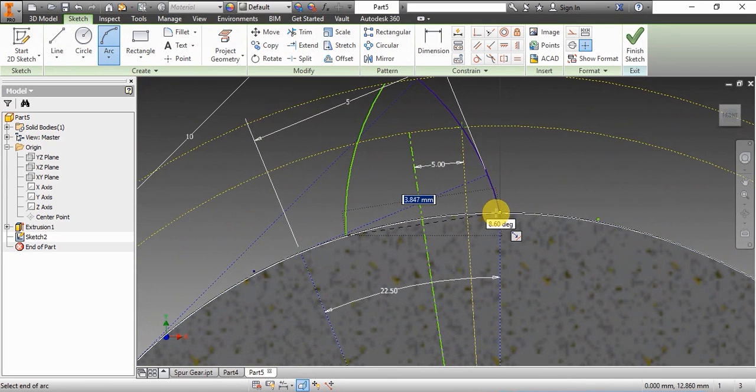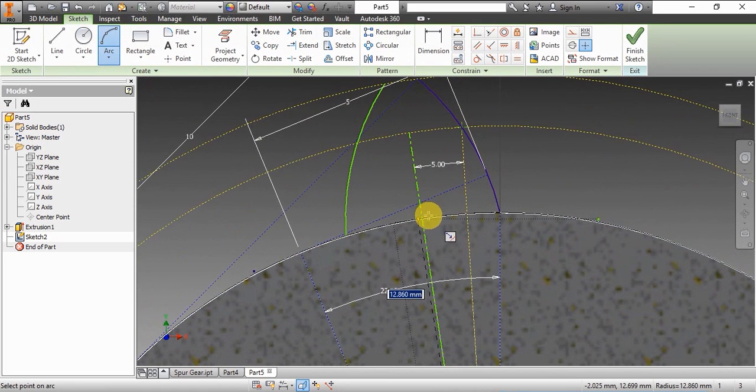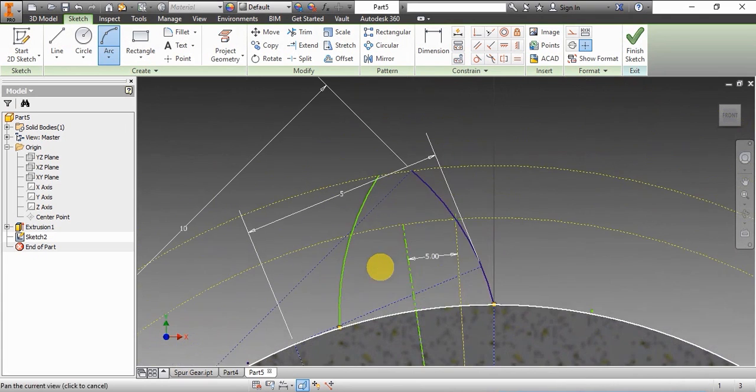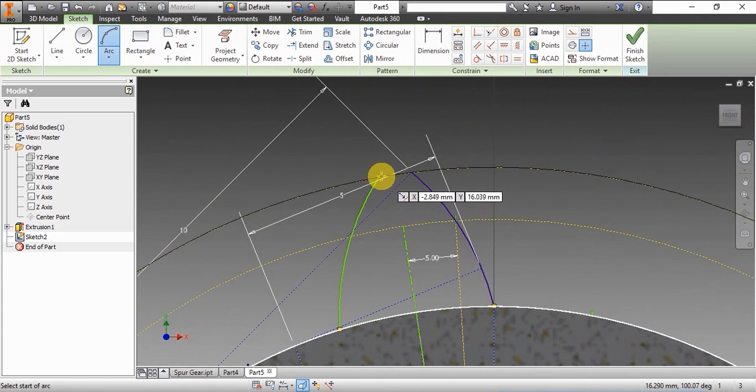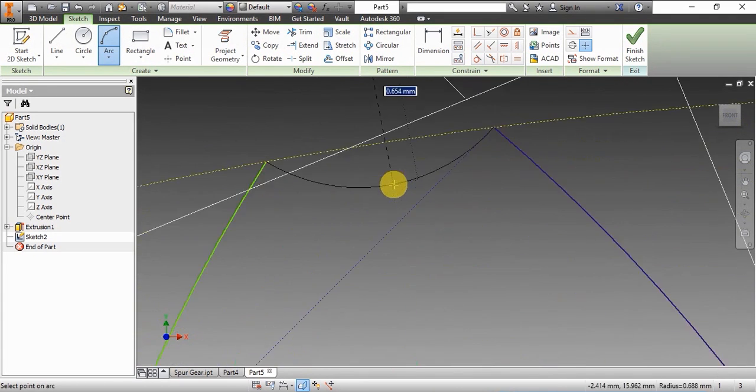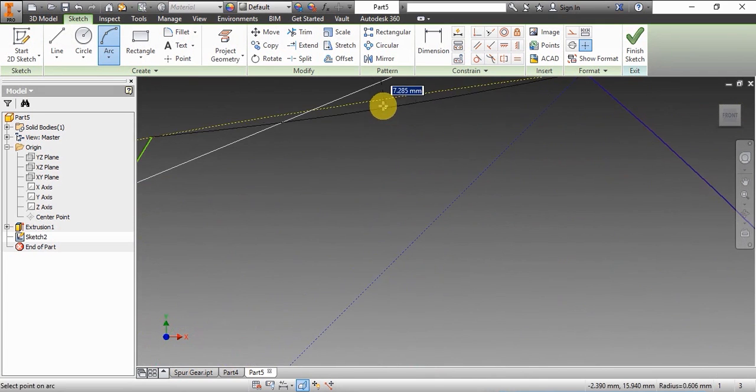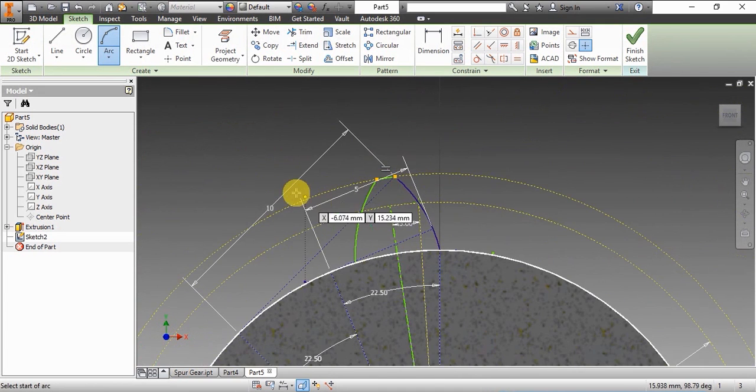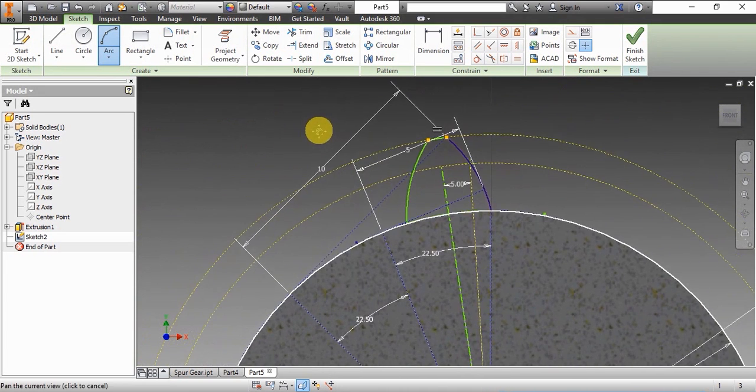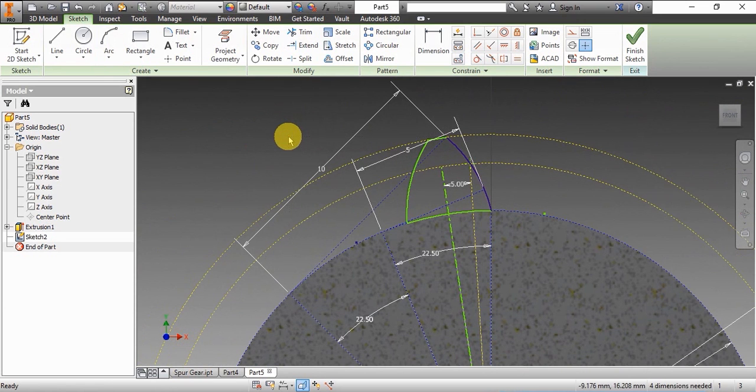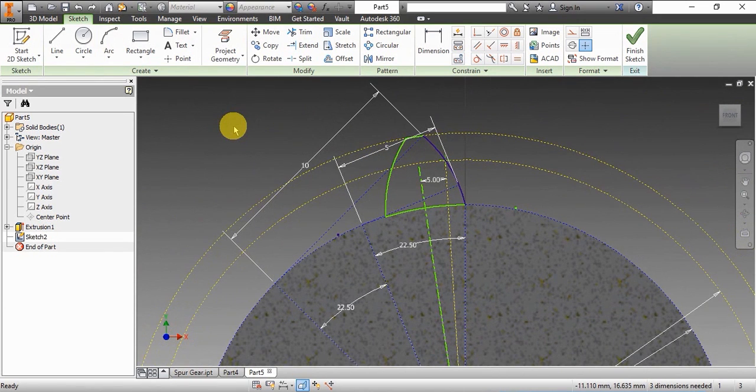Now we're completing the profile of the tooth. First the base circle, and then the addendum circle. Using the arc tool, we're matching it to the construction circle. Now the sketch of one tooth is complete.